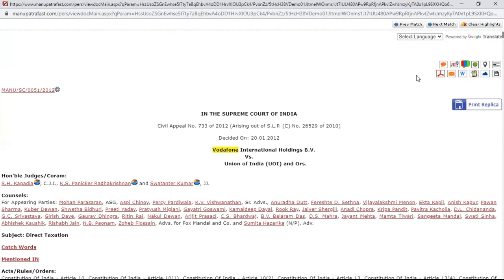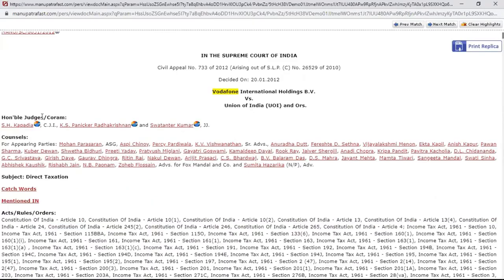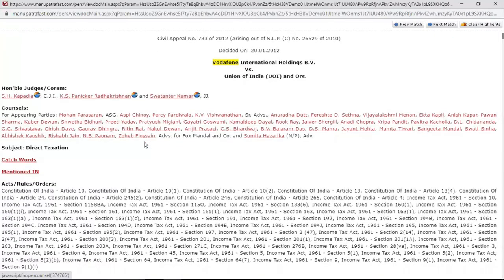On the right-hand side there are some very important features present at the top of any Manupatra judgment. We'll come to them. This is another feature — judge analytics — which gives you a brief insight on the outlook of that particular judge. These are the counsels' names, which are again hyperlinked.